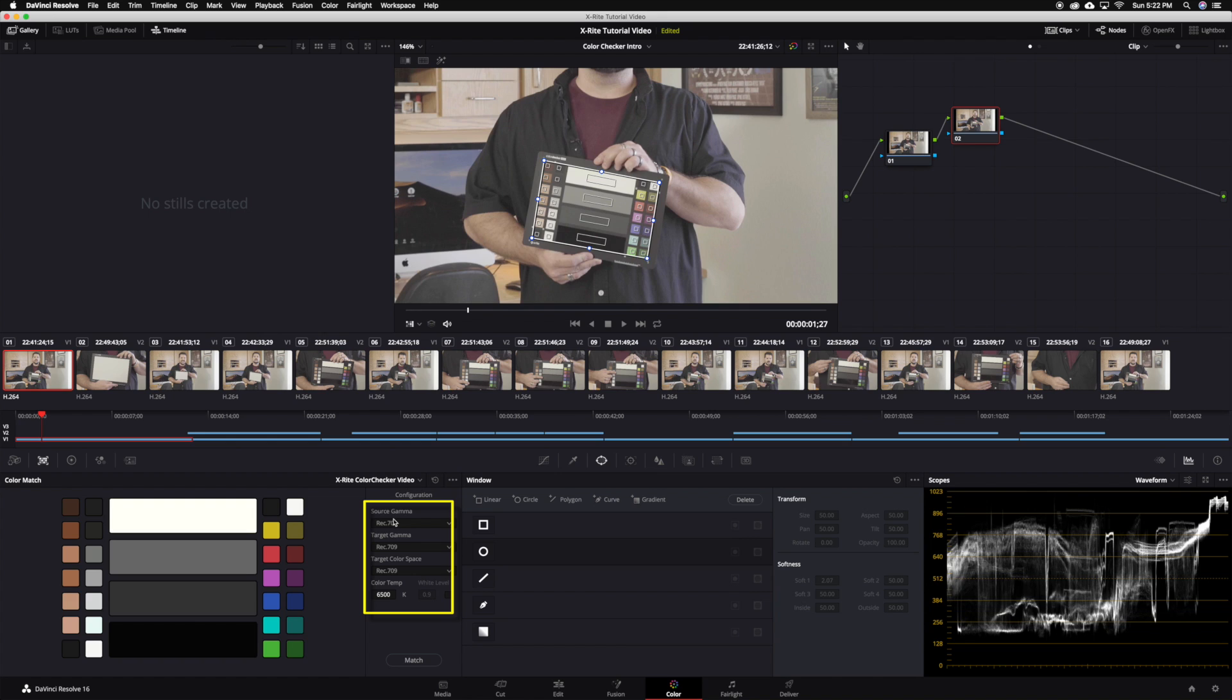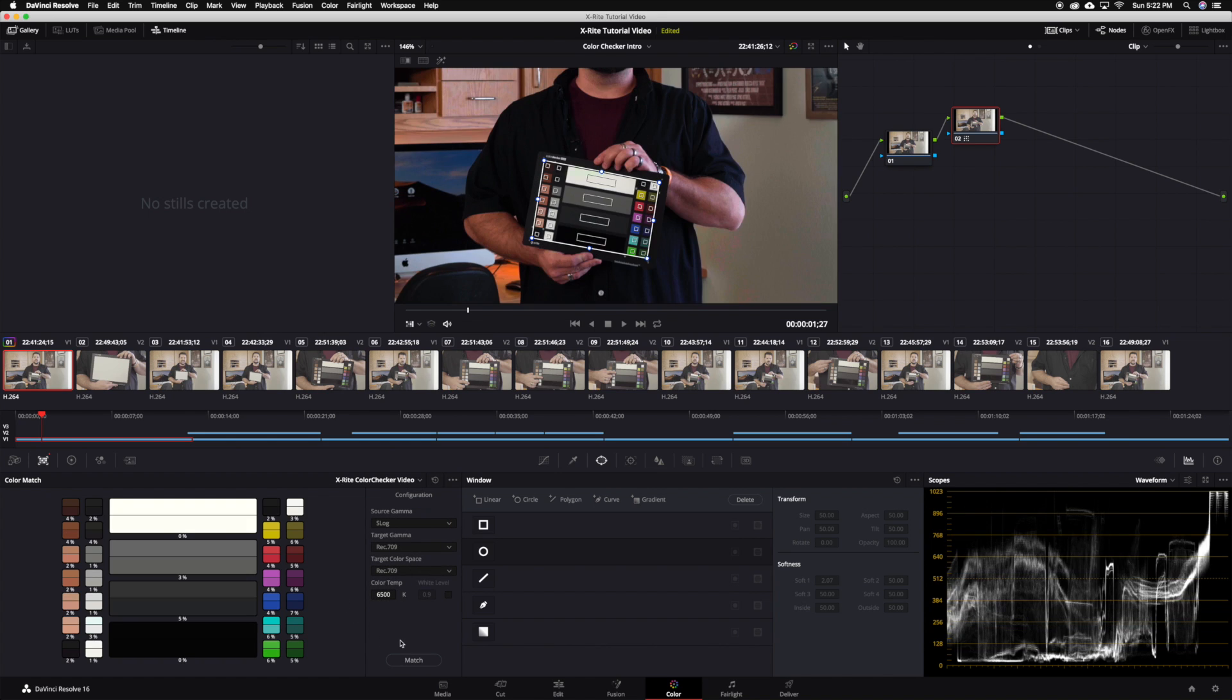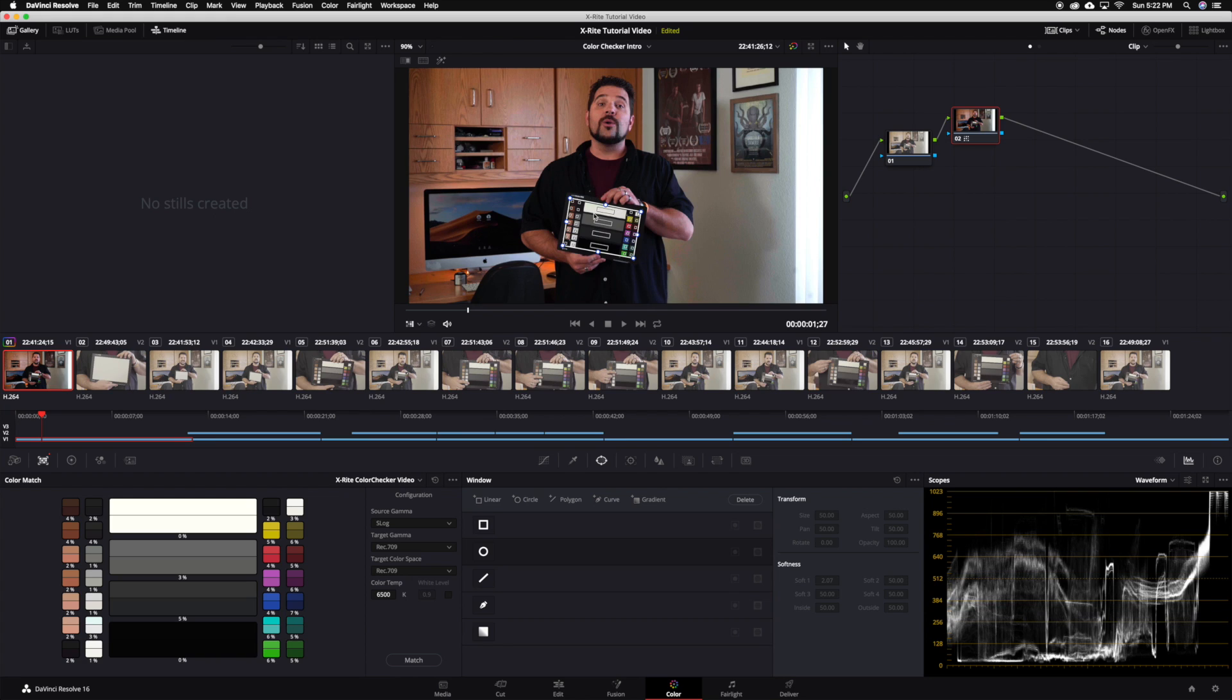Back under the color match tool choose the appropriate source gamma for your media and press match. Utilizing the information collected by the sampling boxes in the color chart overlay, Resolve creates a grade for your clip quickly and easily.